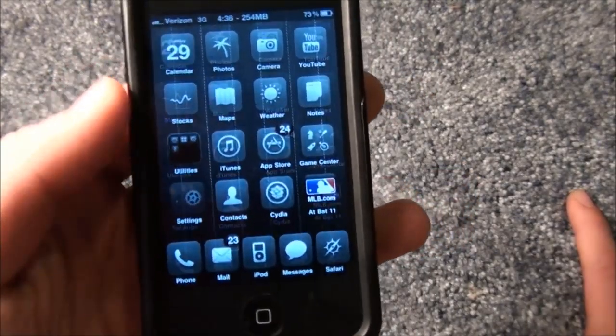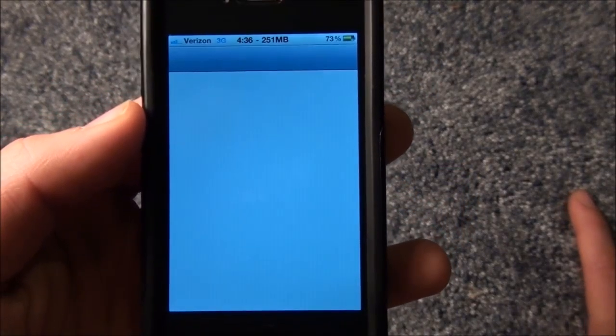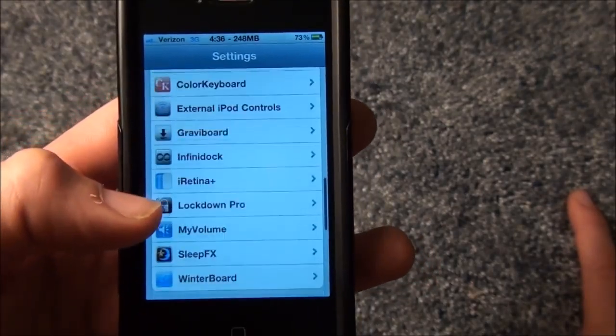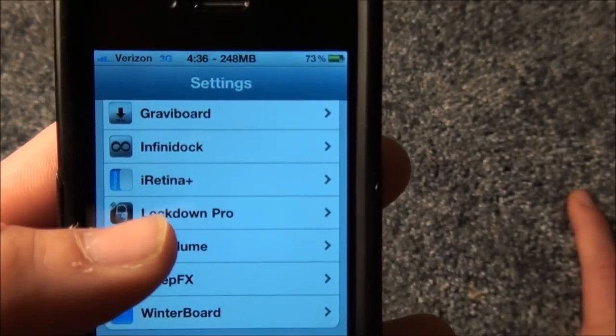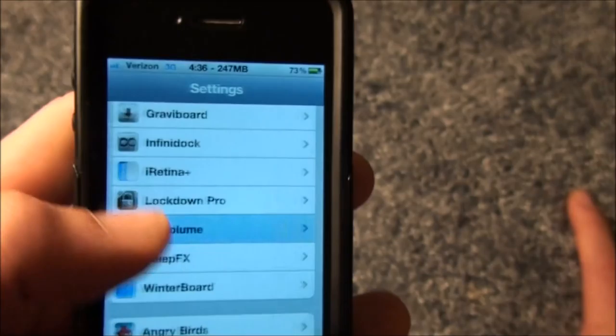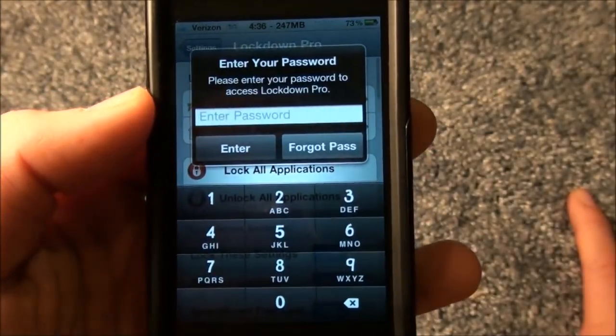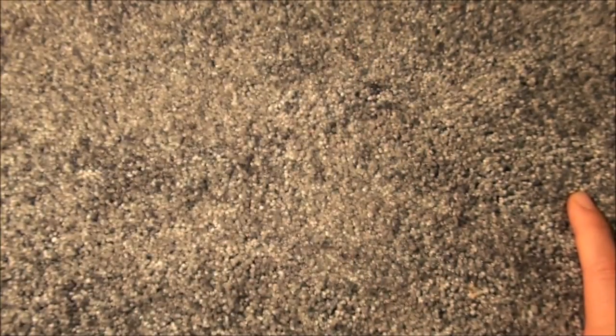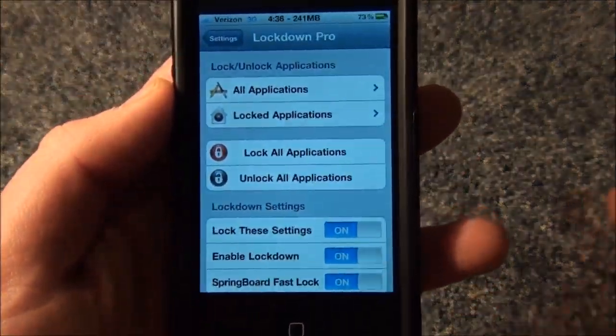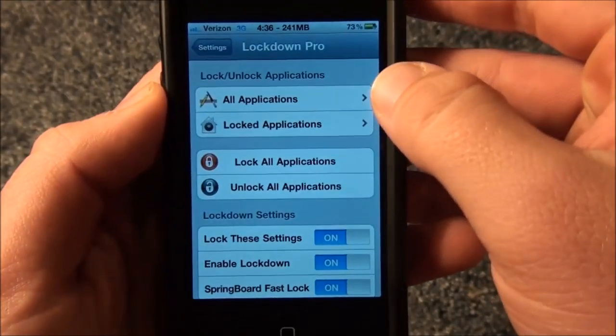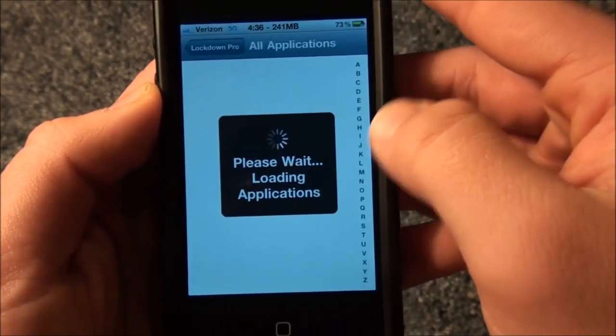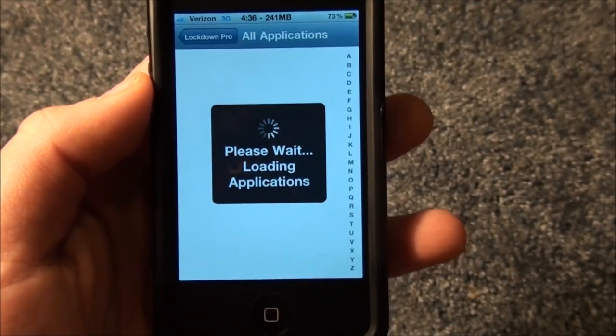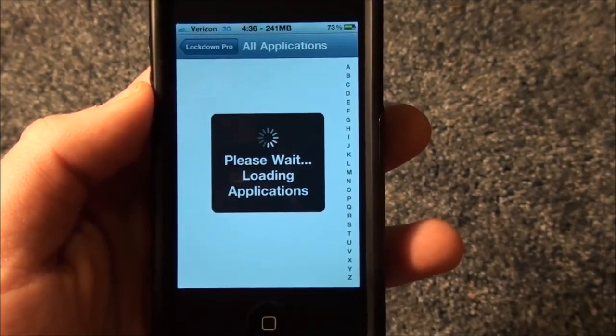This tweak can be found in the Settings application. Scroll down to Lockdown Pro. Click on Lockdown Pro and I'll enter my password real quick. As you can see, it's very easy to work. It gives you all your applications and it'll load up all the applications real quick.